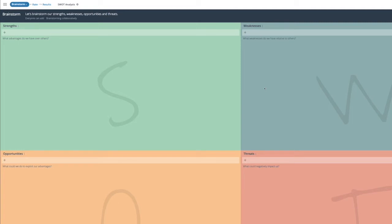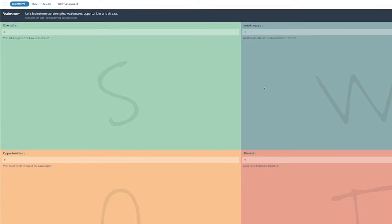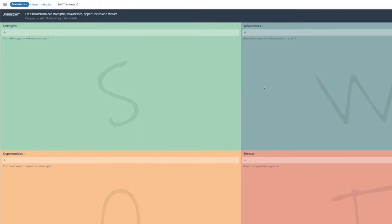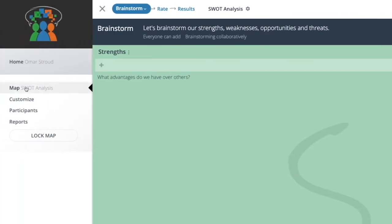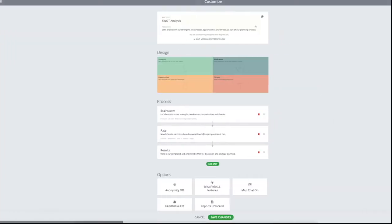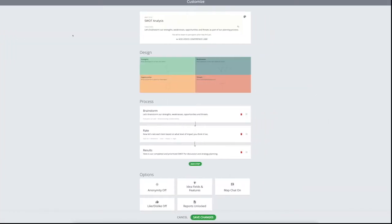You can start using the SWOT map, or you may want to do some customization of the map to give participants a good understanding of the objectives and instructions for each process step. Customization of templates is easy. Let's take a look at some of the customization that you can do. Click on the sidebar and select customize.